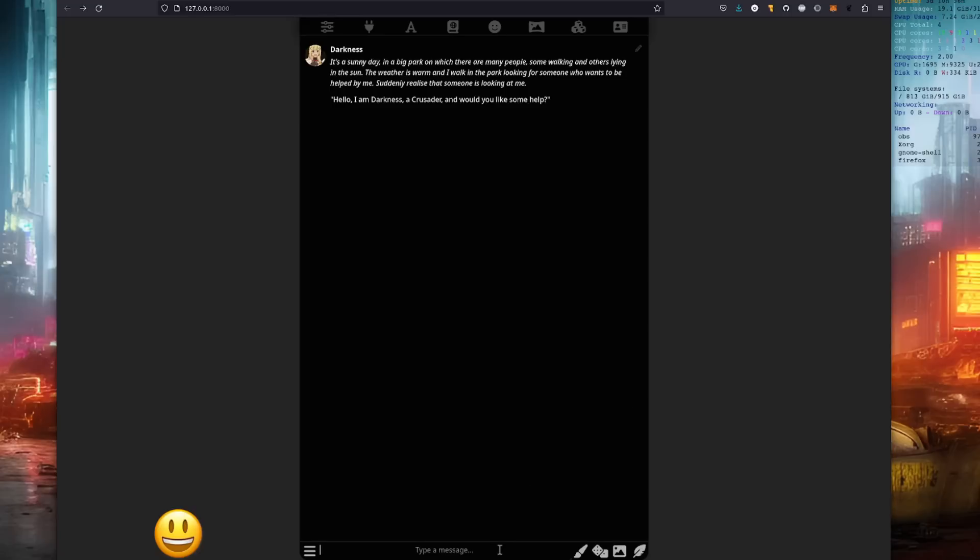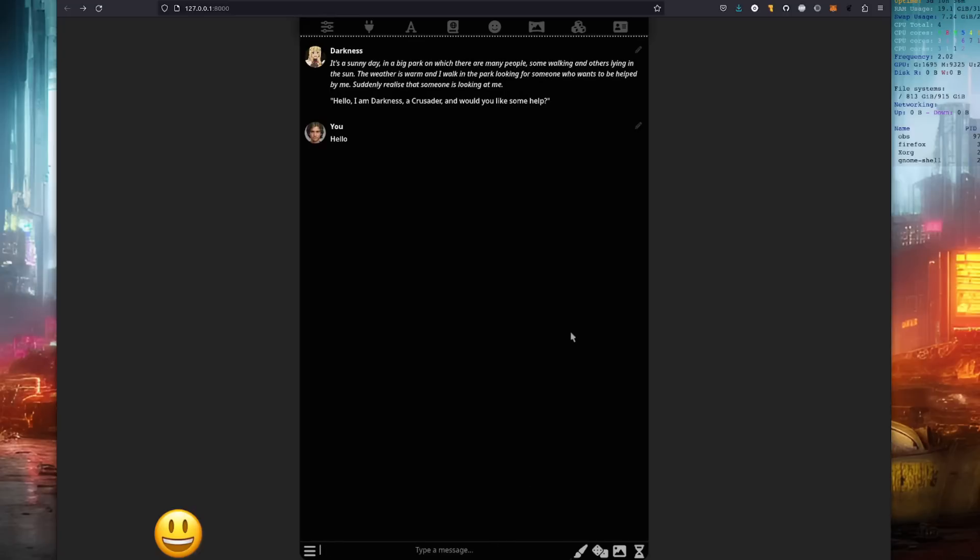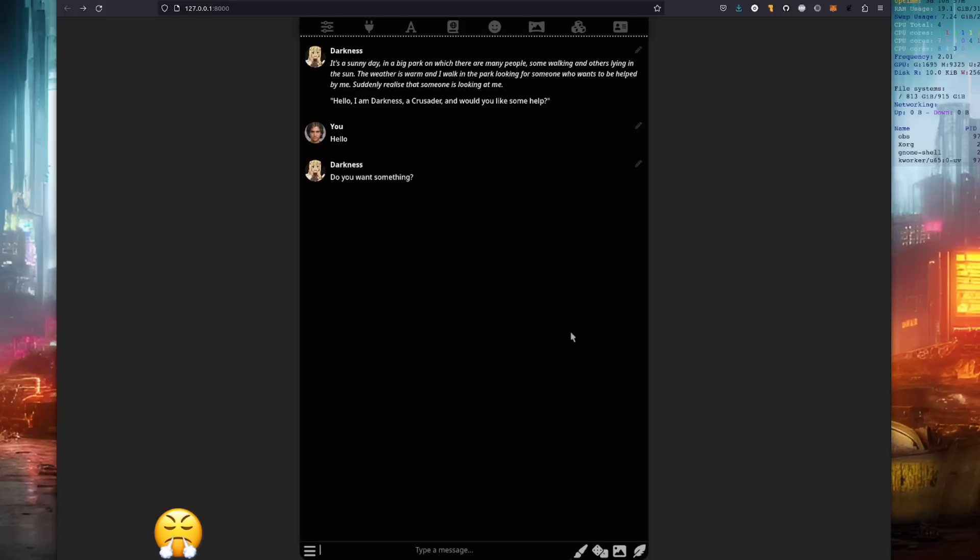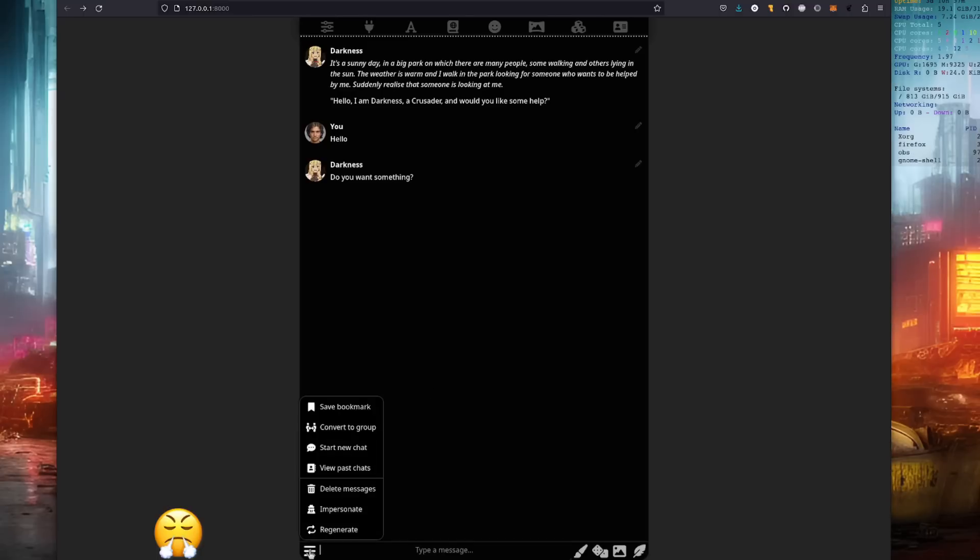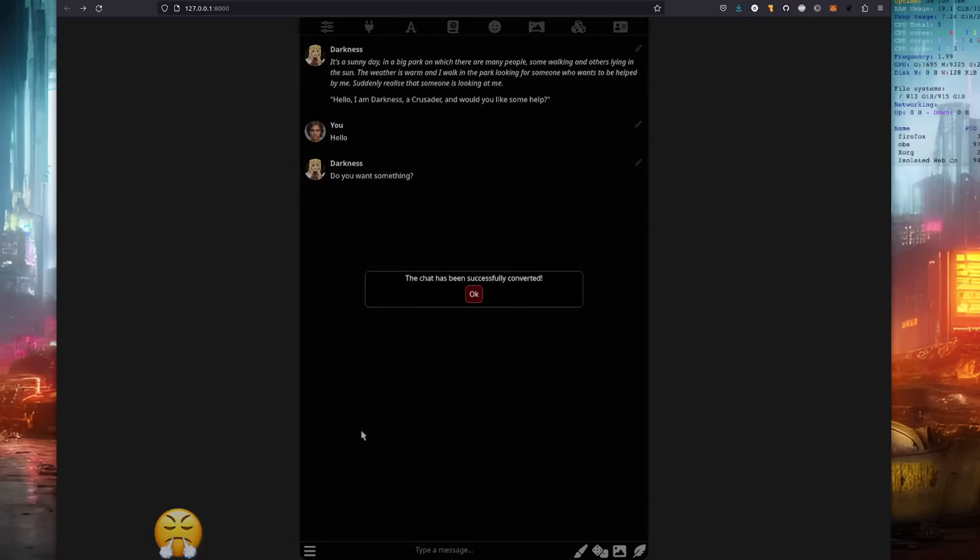It says type a message down at the bottom there. So I'm, do I want something? Yes, I do. Anyway, so there we go. It's working. You now have a new interface to your text generation program. Of course, the interface allows you to do lots of nice things. So for example, on the burger menu down there, you could convert that to a group chat. That's been converted to a group chat.